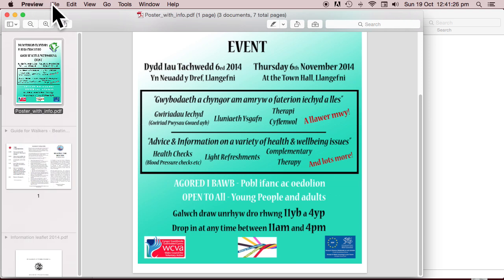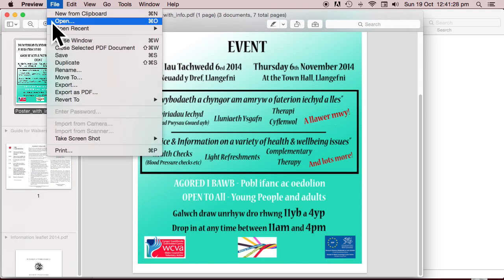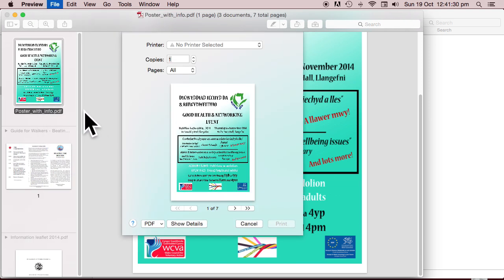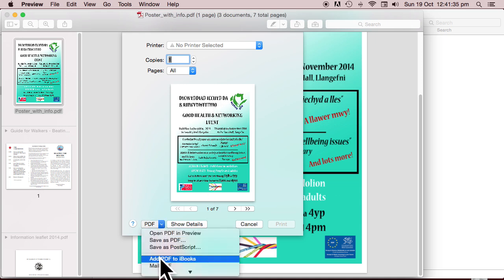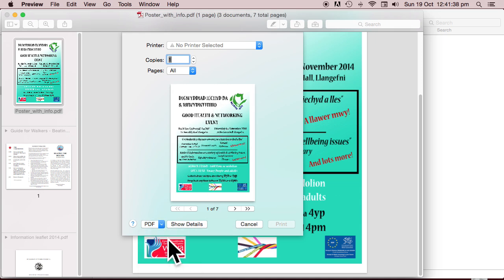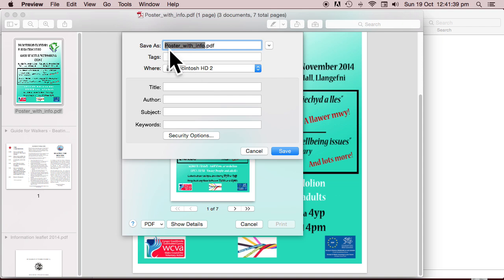Now we're going to print. You don't need to highlight them all. You see it's going to print all pages and you need to select Save as PDF, give it a name and save it.